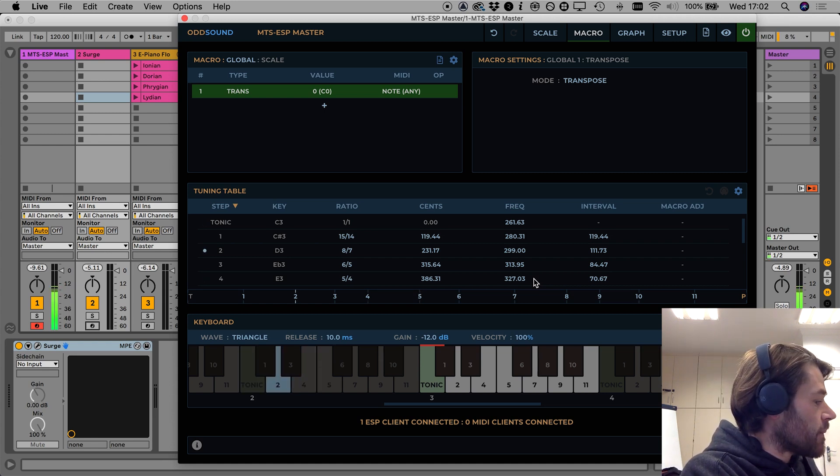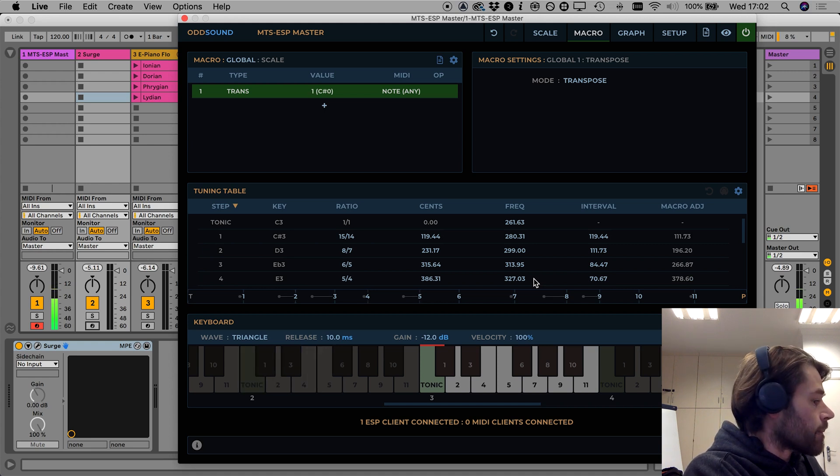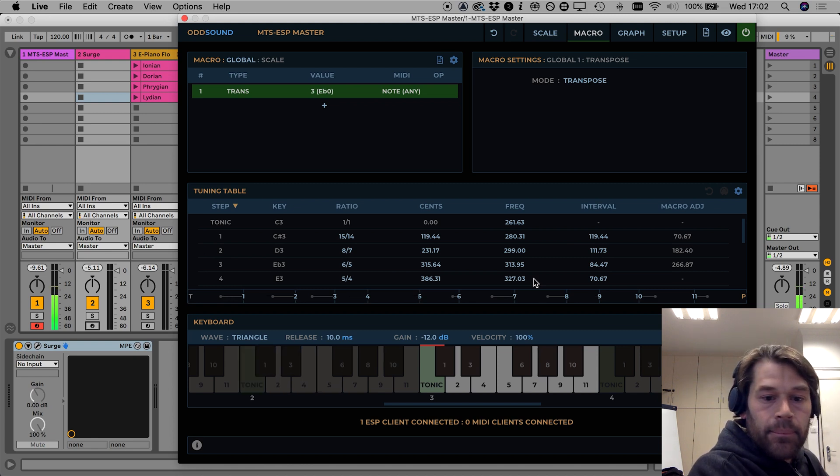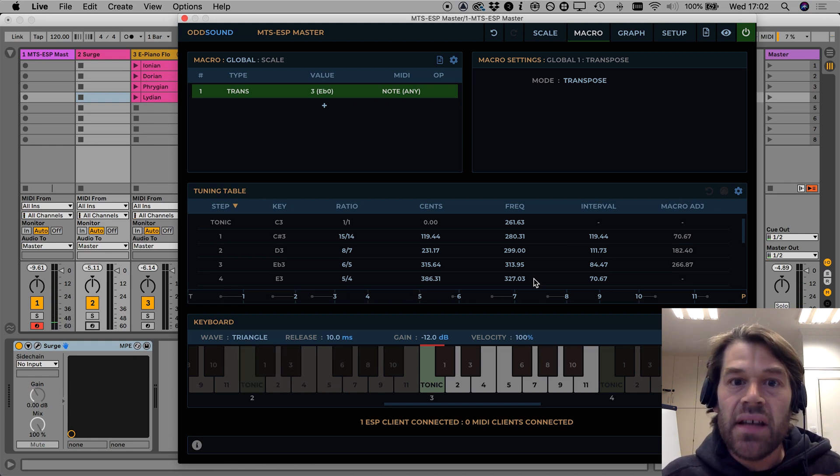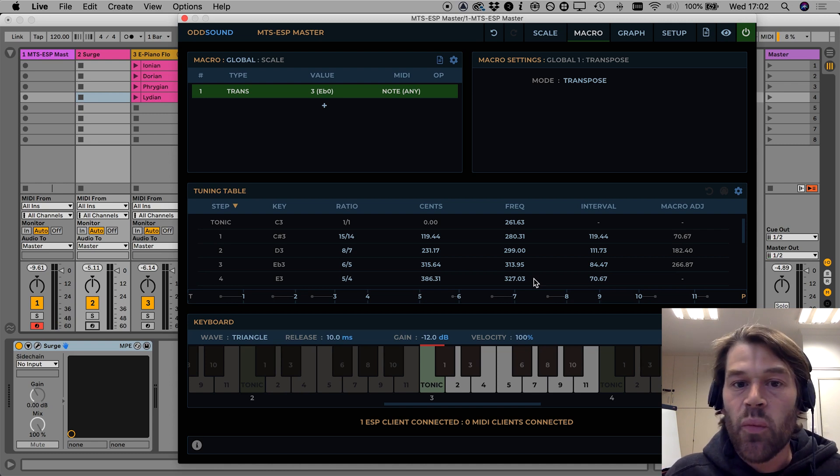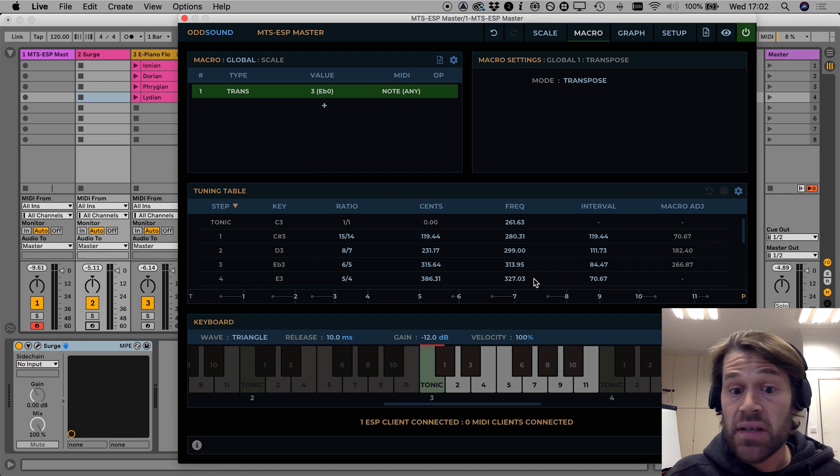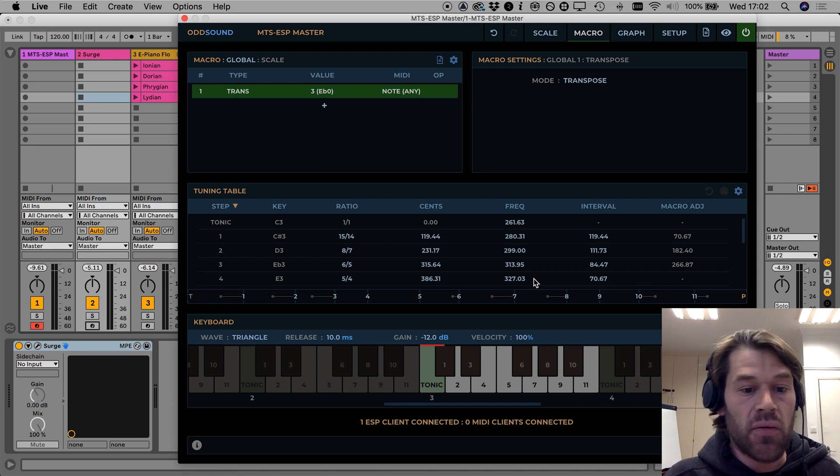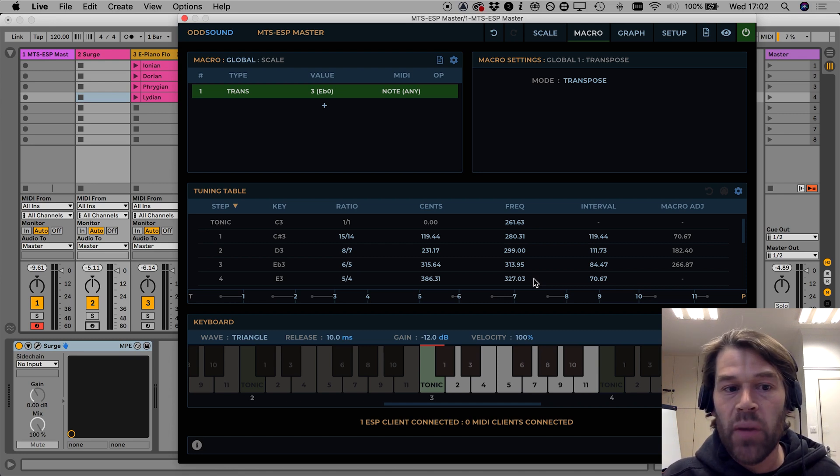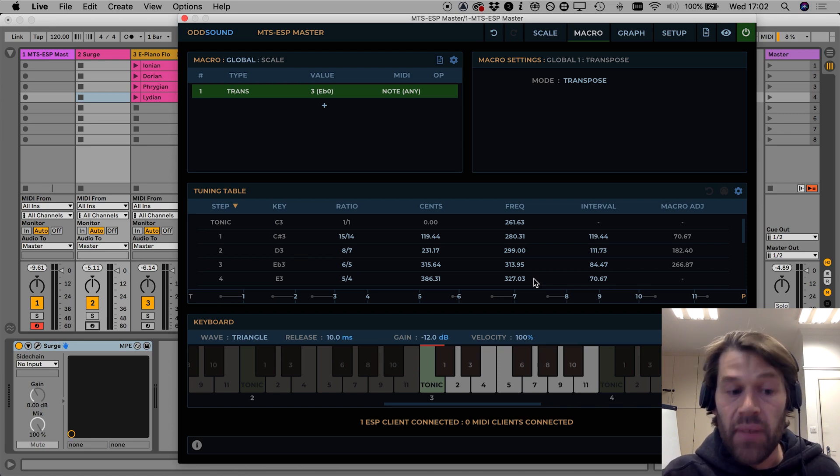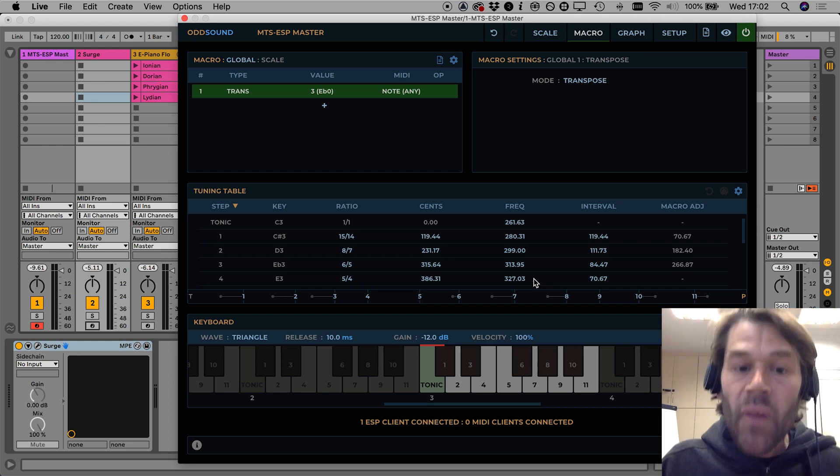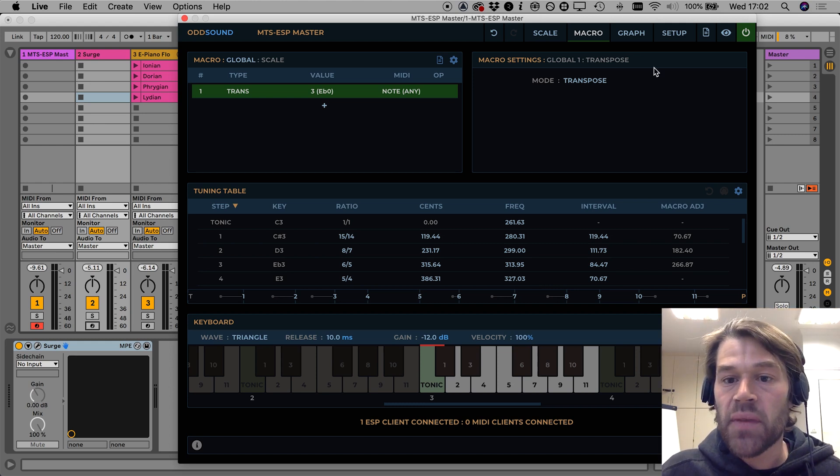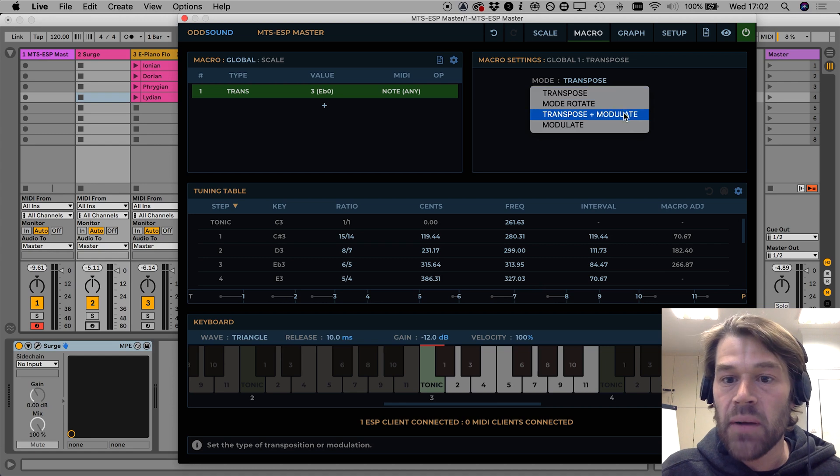So we can say that this is transposition without modulation which may be a great way of discovering new melodies but we may not want that, we may want the intervals between a melody to remain constant when we transpose and so for this we have the transpose and modulate mode.